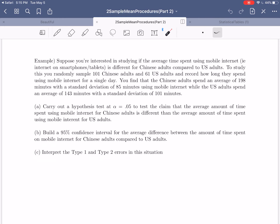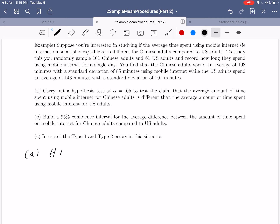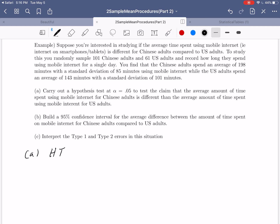For part A, we're doing our hypothesis test. This is a bit more challenging because we have three possible procedures: one-sample mean, two-sample mean, and matched pairs. The first thing to diagnose is how many samples we have. We randomly sampled 101 Chinese adults and 61 U.S. adults, so we have two samples. Were these people matched in any way? There's no information saying they were, and it wouldn't even make sense since we had 101 Chinese adults and only 61 U.S. adults. So we're going to be doing a two-sample mean hypothesis test.